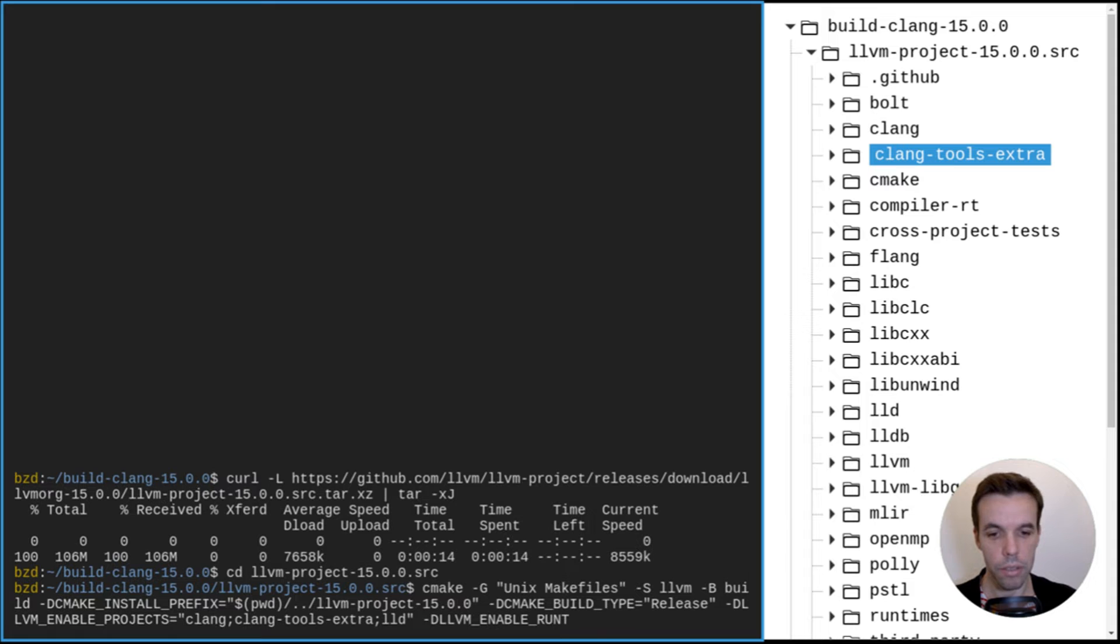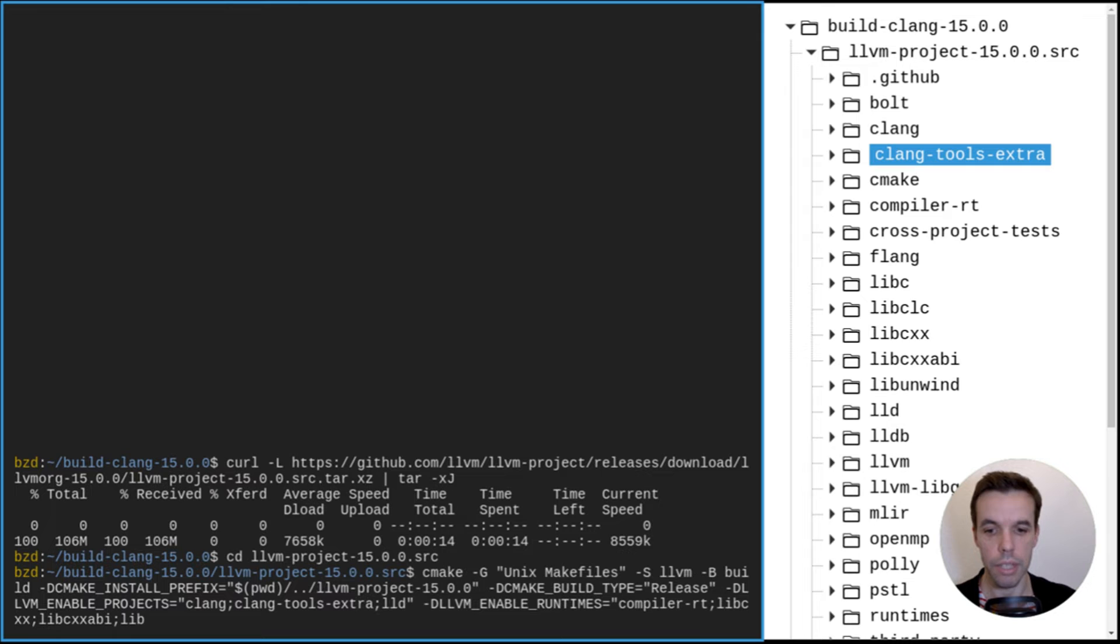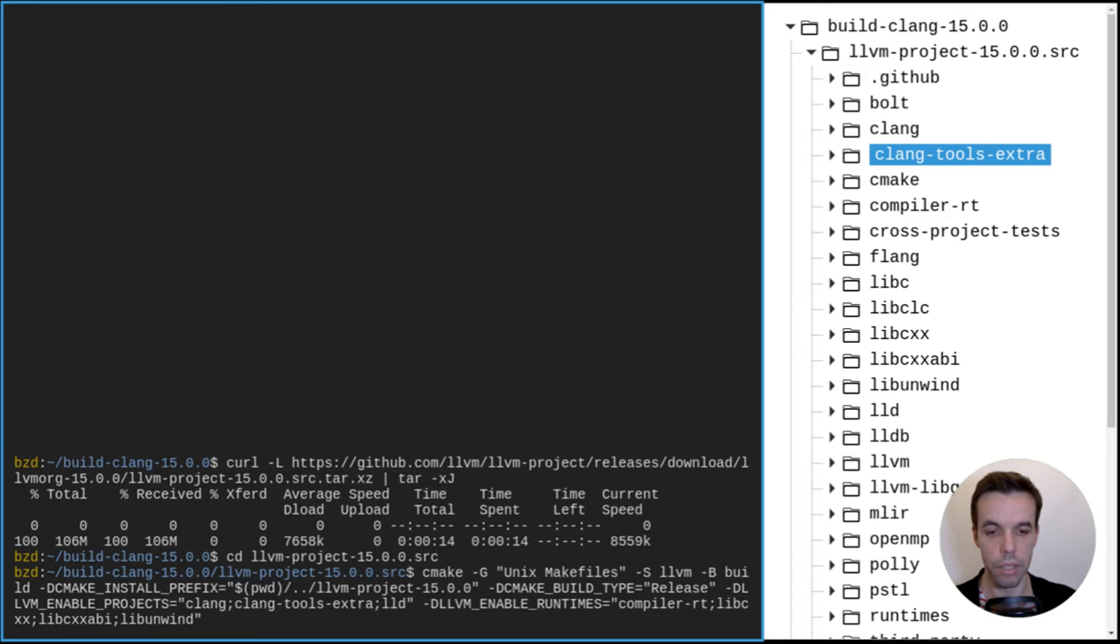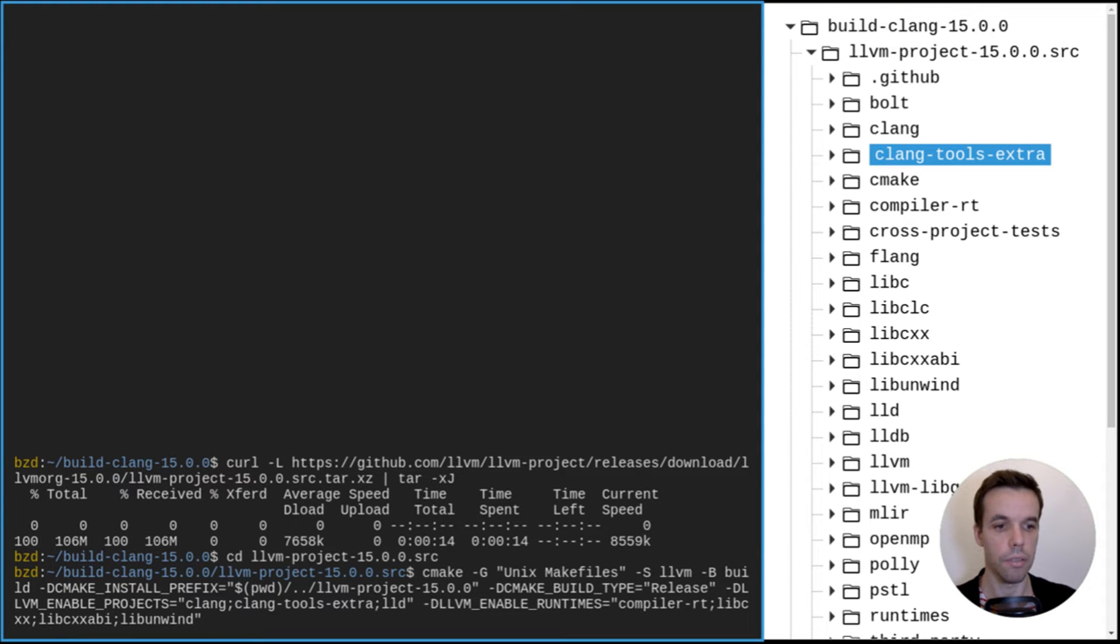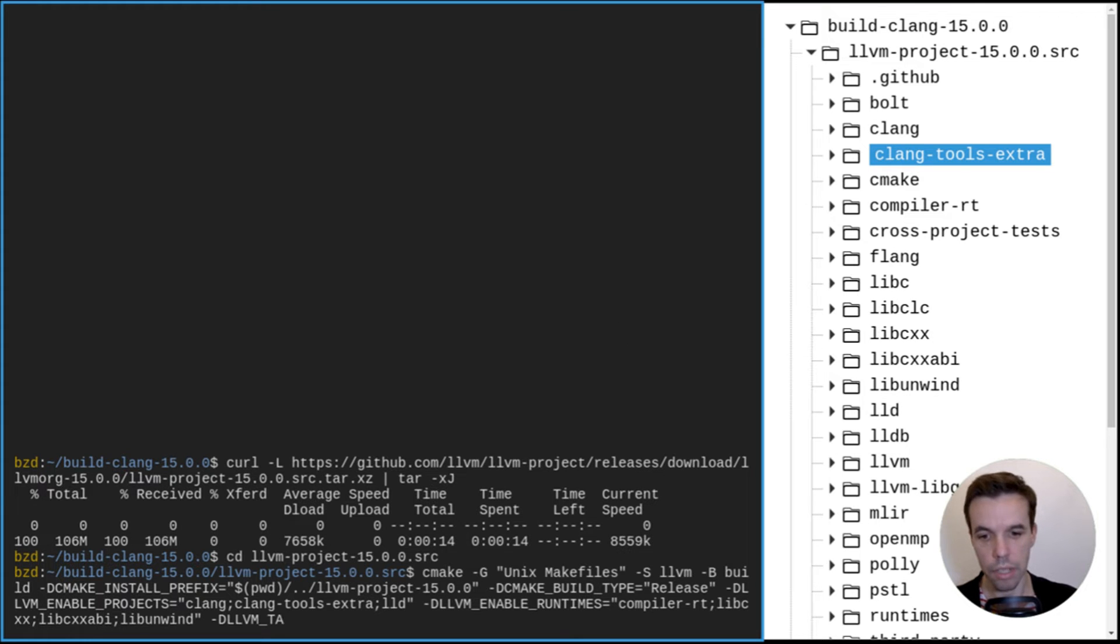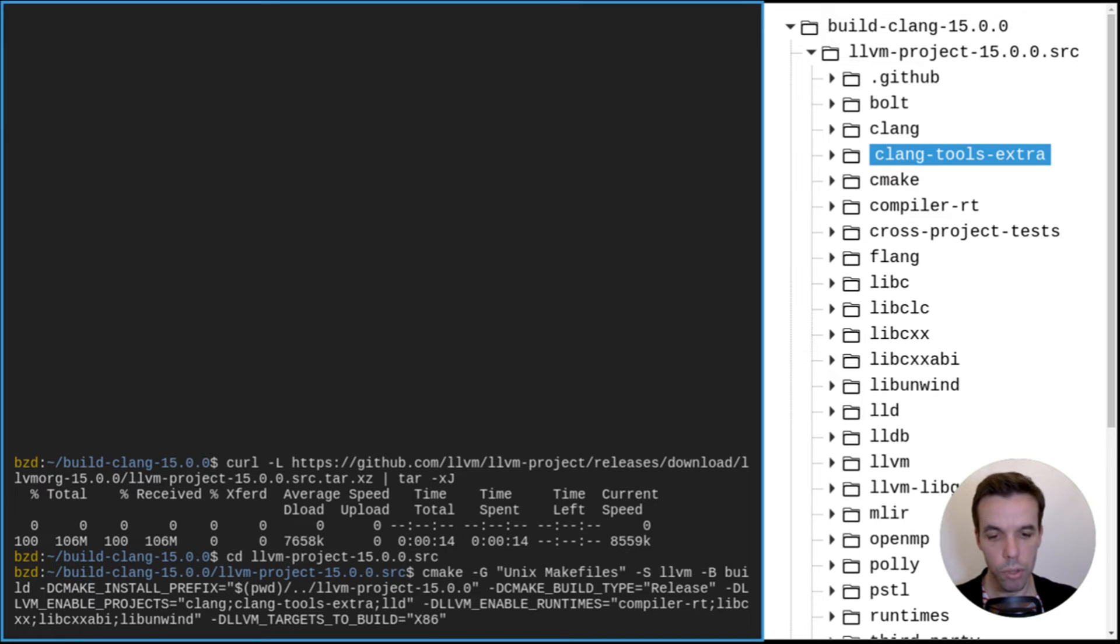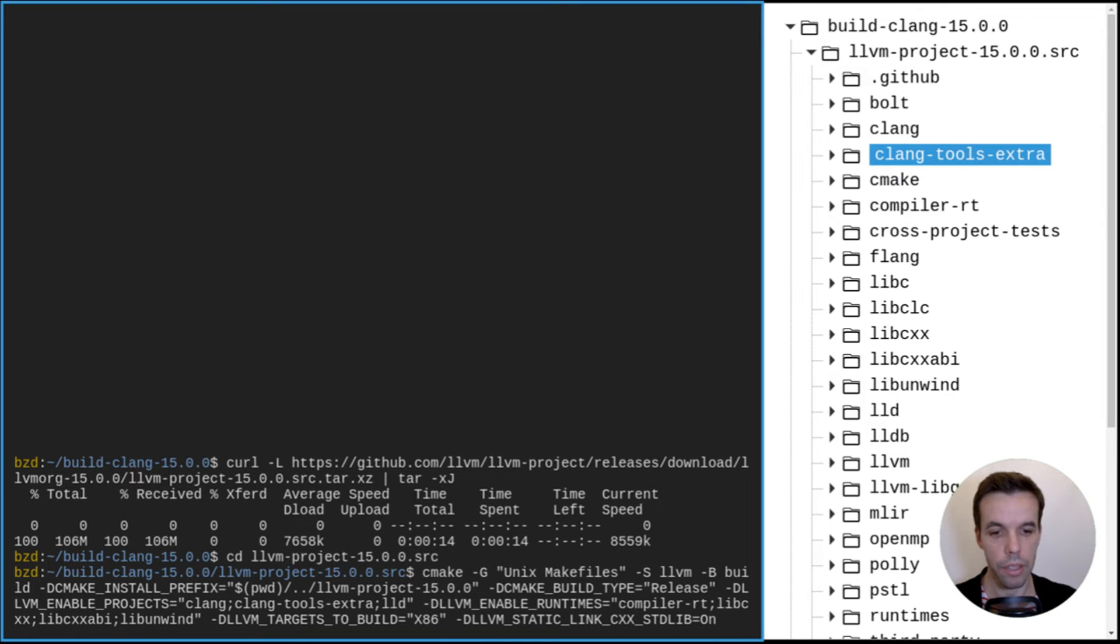We can also enable different runtimes. So the runtimes are basically shared libraries that are used at runtime. So basically libcxx, libcxxabi, and libunwind are part of the standard C++ library for clang. This is basically your STL. And the compiler RT are things used by ASAN or the different sanitizers. We'll tell that we only want to enable x86 target since we're building for an x86 machine here. And as I said, to increase portability, you can also statically link with your own STL library. And that's it. Now we can type enter.